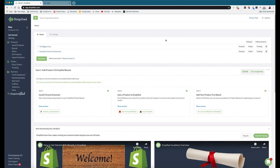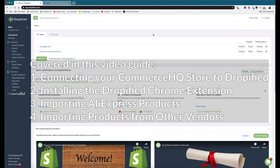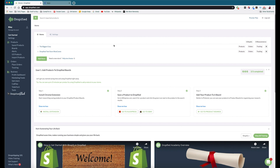Hey everyone, welcome back to another Dropified video training tutorial. In this video I'm going to show you how you can get started automating your store using Dropified. We're going to go through how to link your store to Dropified, how to install the Chrome extension, and how to start importing products from AliExpress and other one-click supported stores.